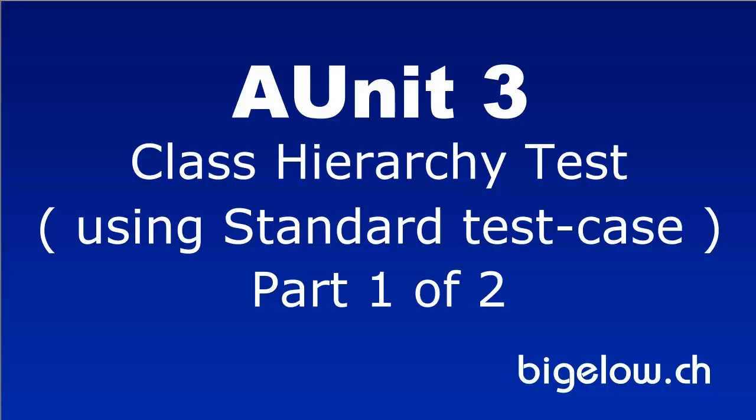This tutorial shows how to test an object-oriented program using the standard test case class, and how the change from static to dynamic binding can affect the behavior of a program.